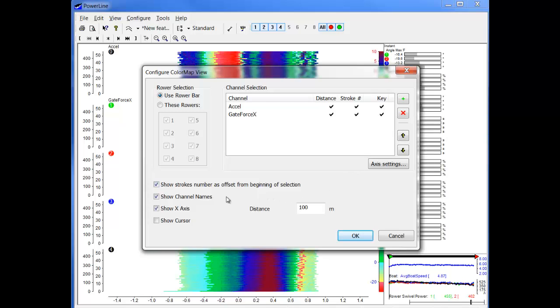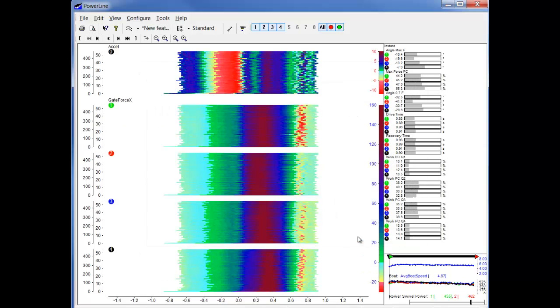The last few options are the channel names and the x-axis to be shown as well. So let's see an example.